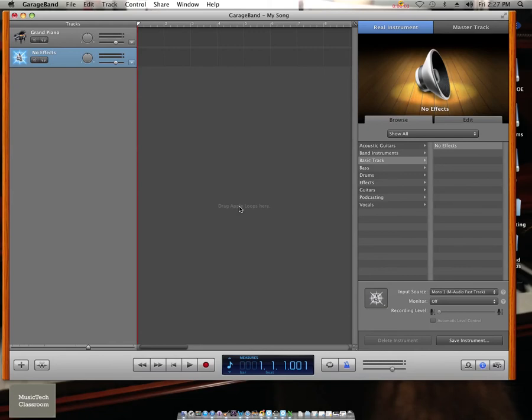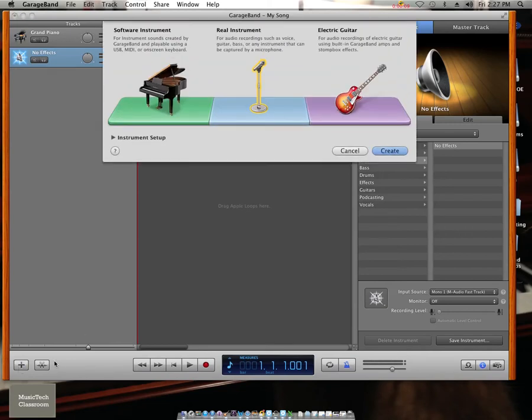I'm going to show you how to add a mic track to your GarageBand project. Click on the plus button in the bottom left hand corner and click on real instrument.